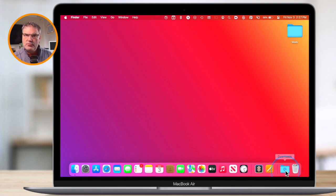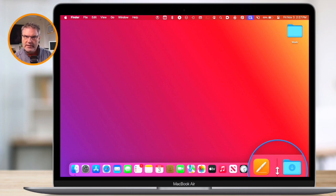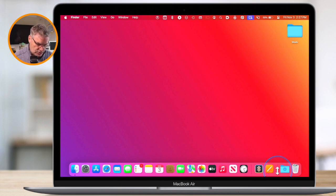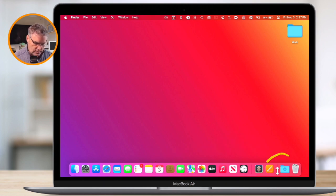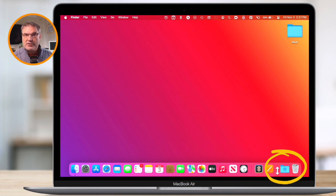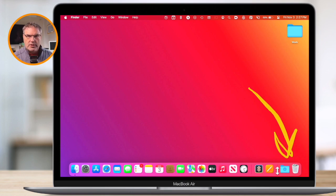When you install folders, you need to make sure that it is over to the right of this vertical line. This vertical line here separates apps from your folders. So everything to the left of this is an app, while everything to the right is a folder, including the trash. The trash is just a folder. So we need to make sure that we install any folders over here in this area.